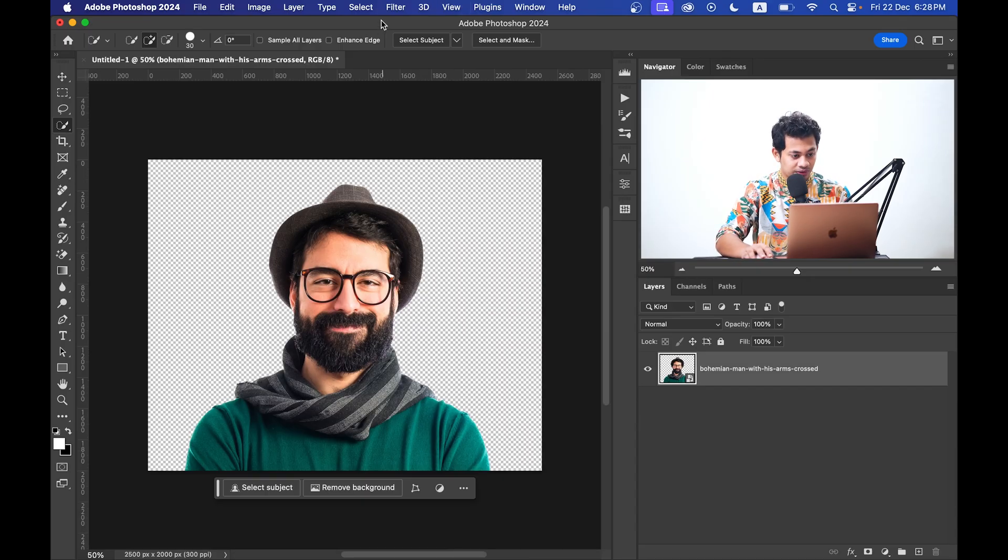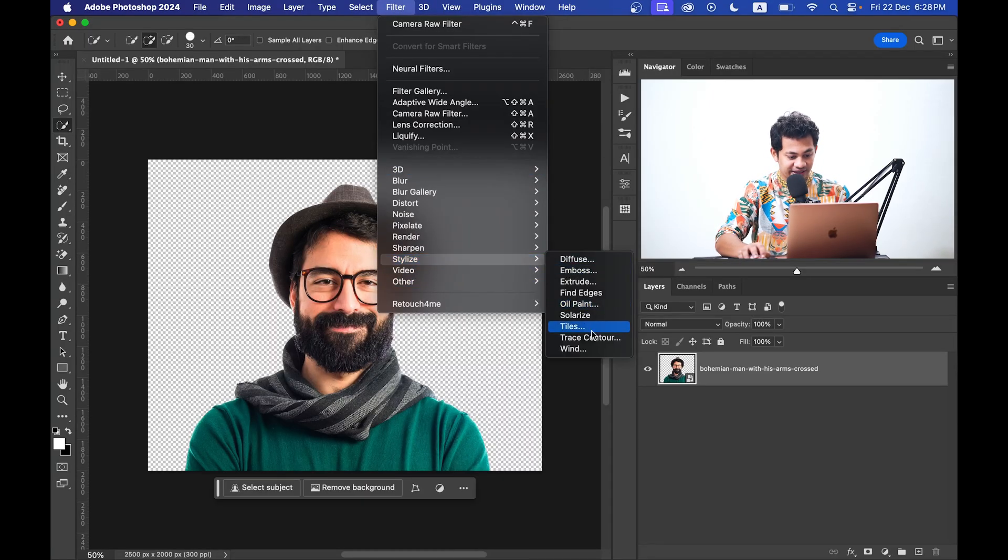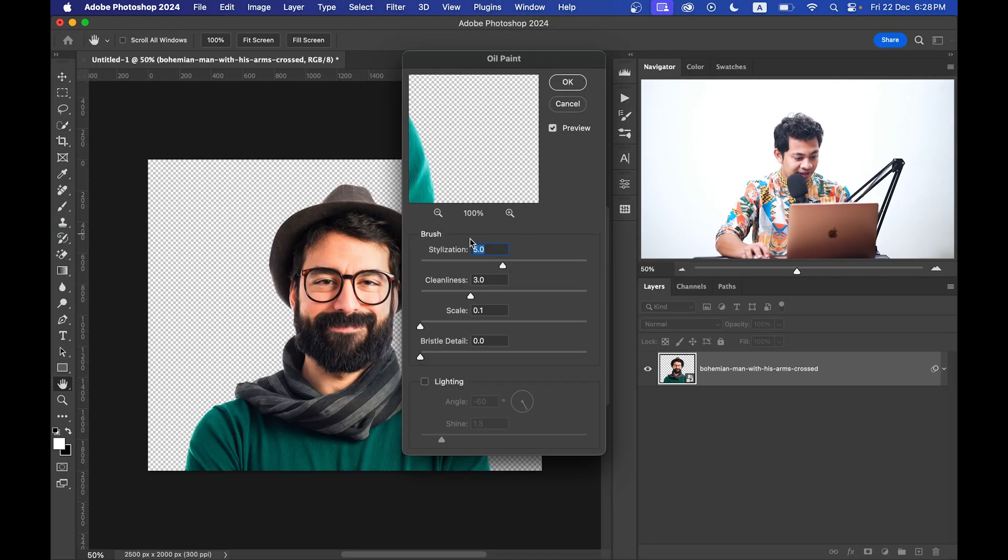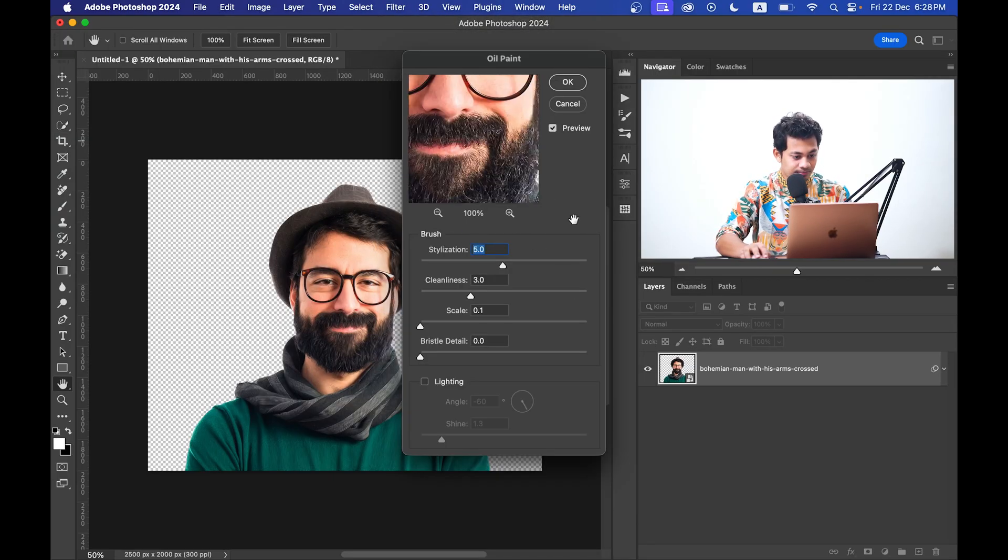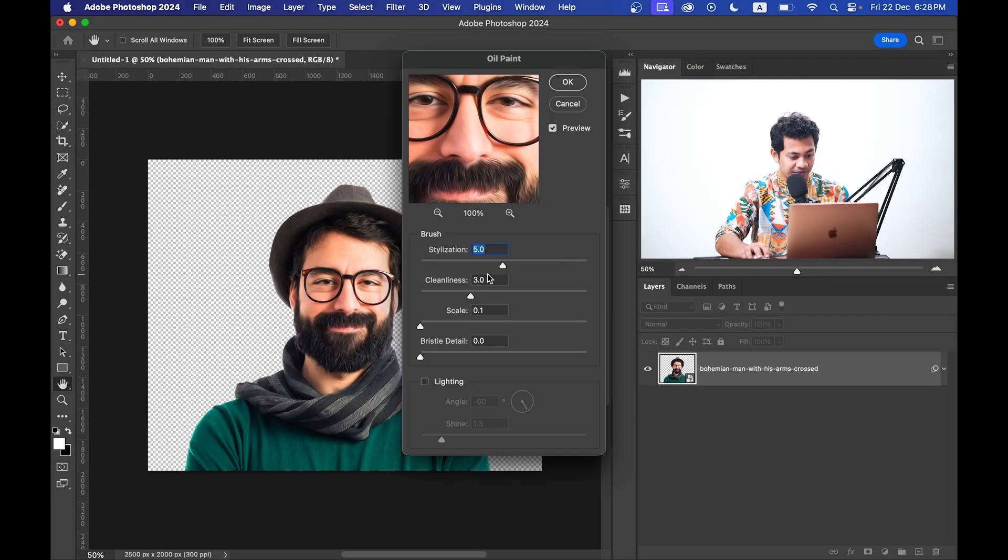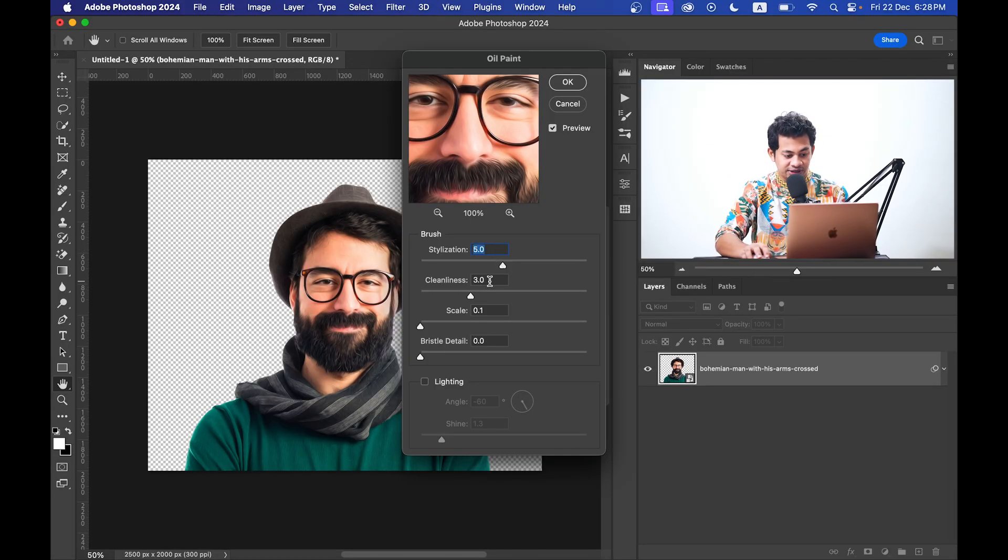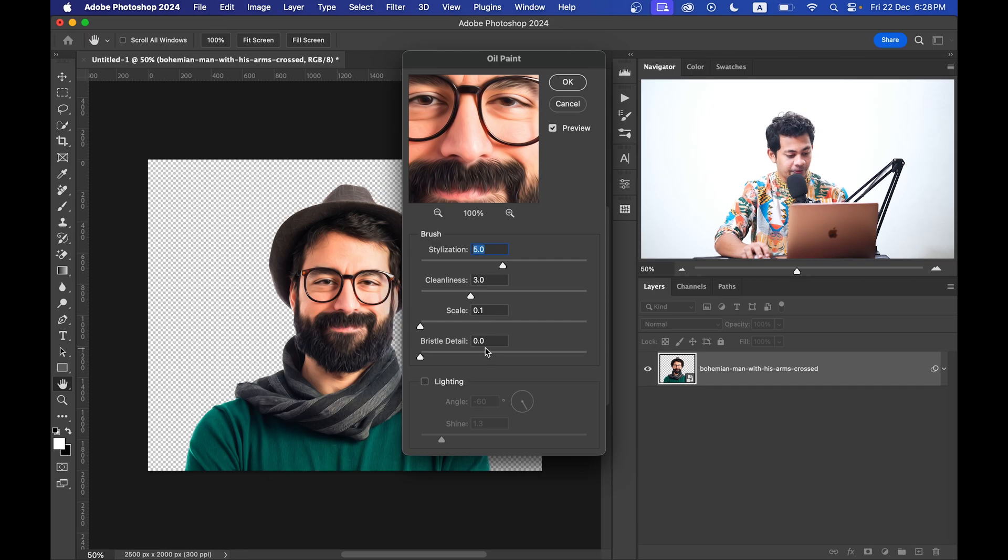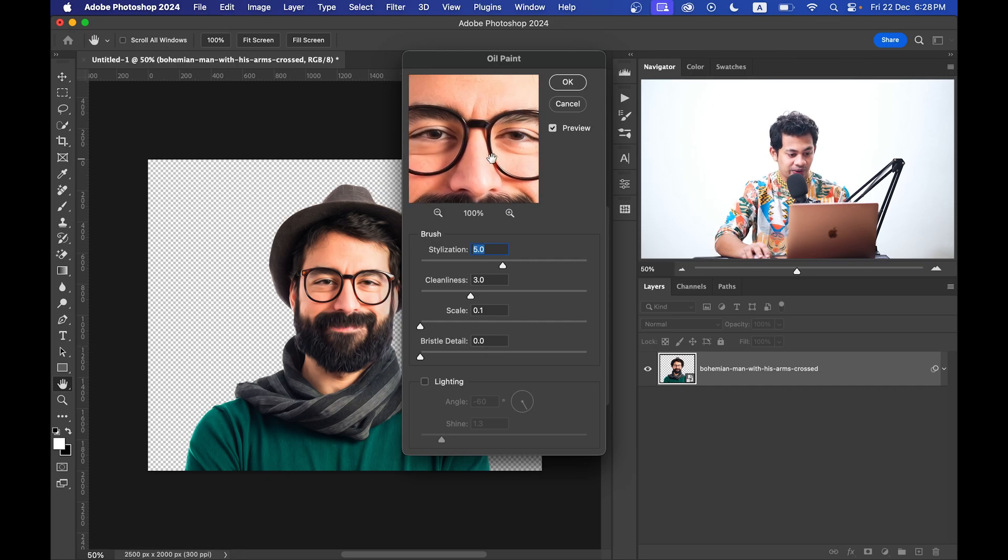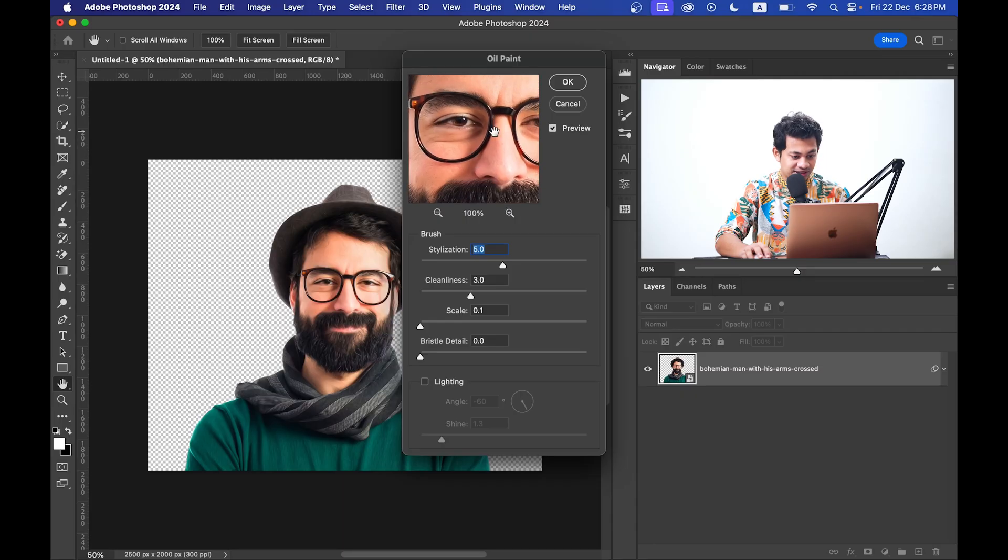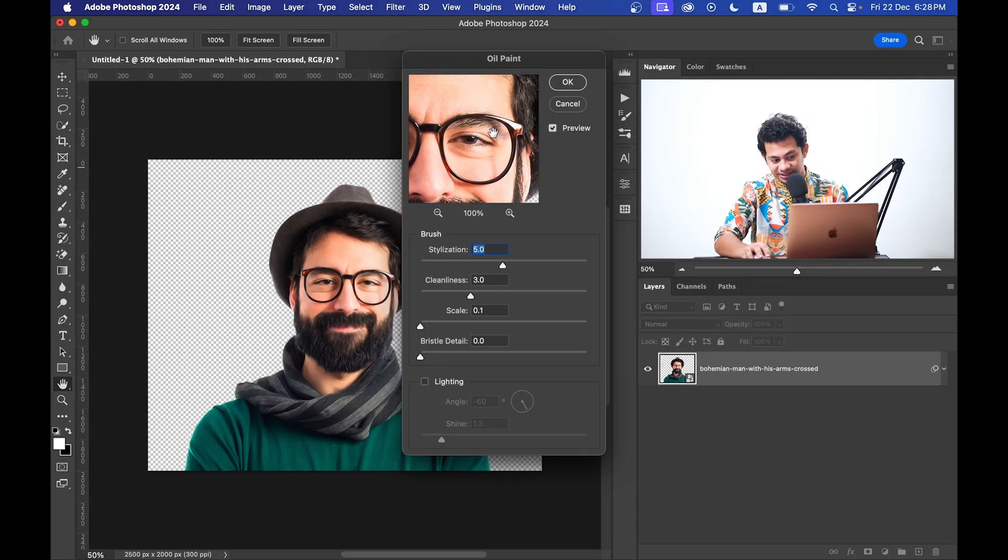Now go to Filter, Stylize, and click on the Oil Paint option. Here I am going with Stylization 5.0, Cleanliness 3.0, Scale 0.1, and then Bristle Detail 0.0 and uncheck the lighting option. Look at this, it will give you a little bit painting effect. I think look at this, press OK right now and see the effect. That's good.